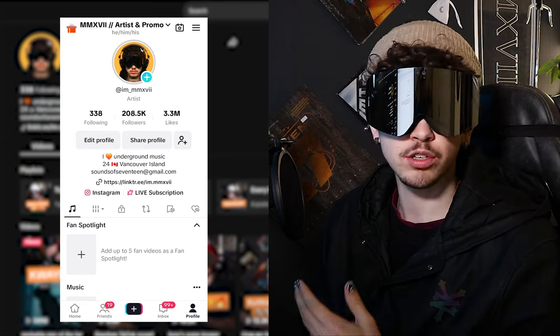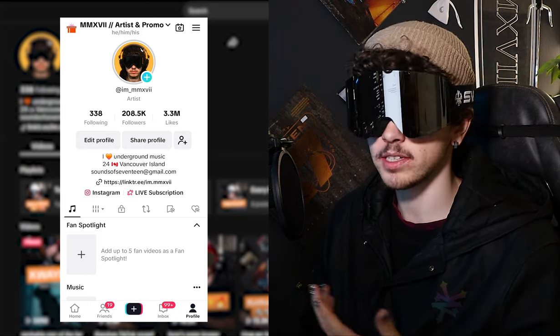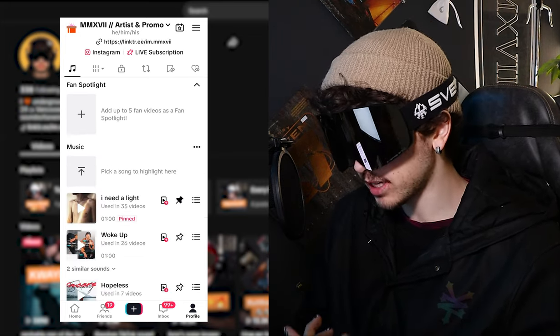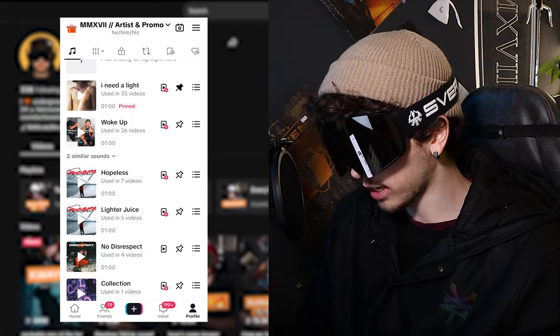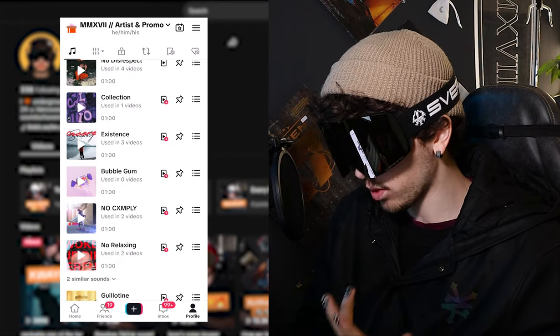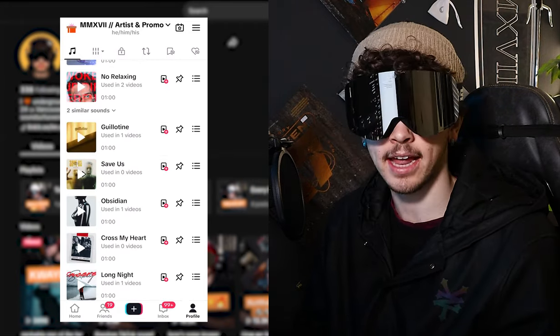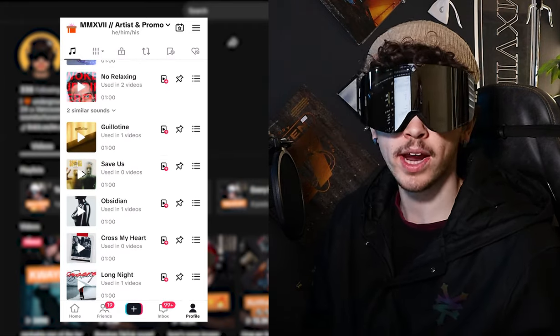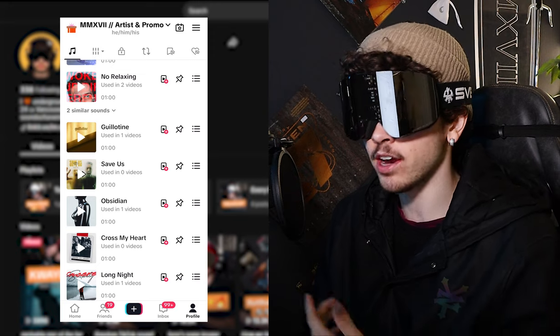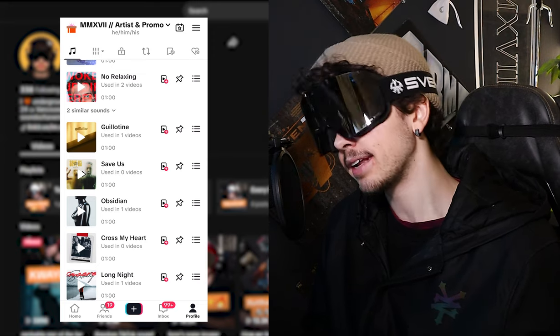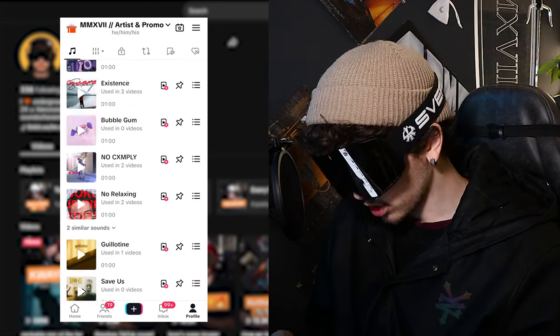If I had to guess, you're an artist who's trying to blow up on TikTok, and you might have come across somebody's TikTok profile looking like this and wondered how the hell do you get it like that? I'm going to show you right now in this video. It is super easy, so buckle in, let's get to it.